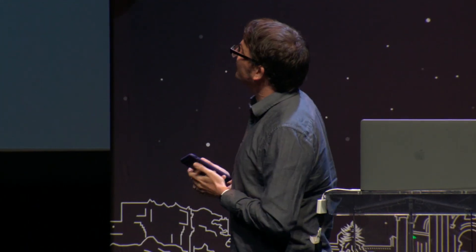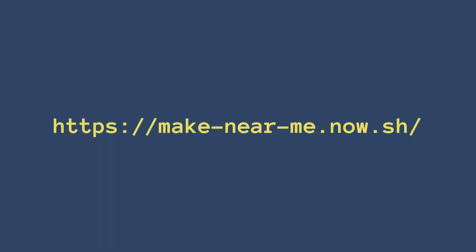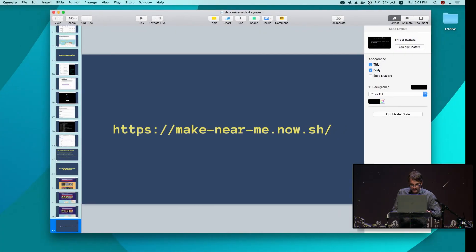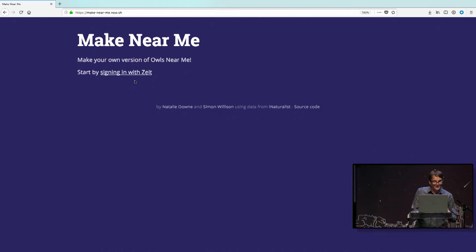There's just one problem — this is about owls, but what if you like other creatures? My wife likes bats, so we bought batsnearme.com, a website that shows you where bats are. Then we realized this was probably going to get quite expensive. So this is a launch announcement — I am launching this on stage right now: make-near-me.now.sh.